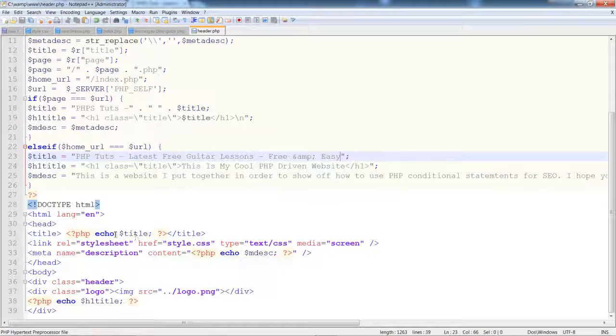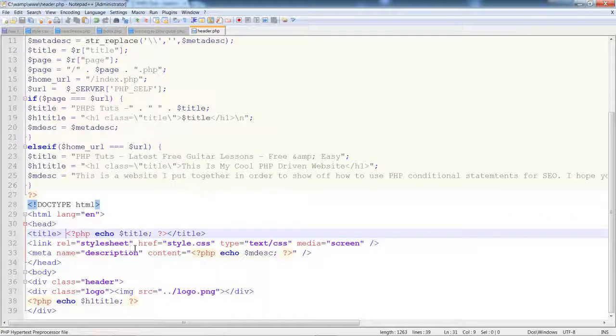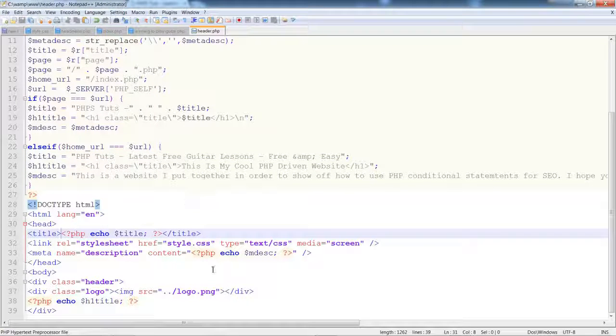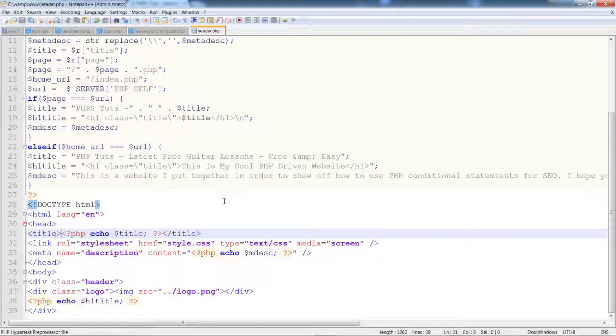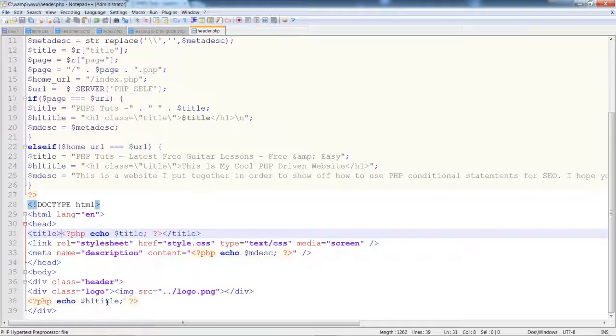So as you can see, URL equals server PHP_SELF. If the page matches that which is the variable from our database, then it will present that information, parse that information onto the page.